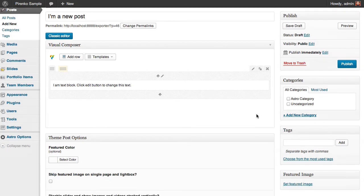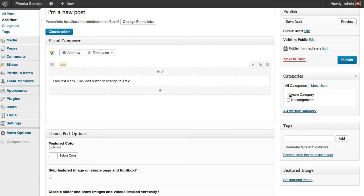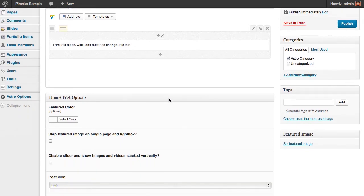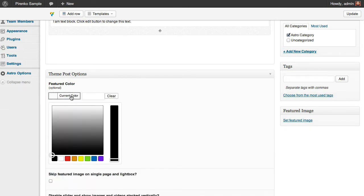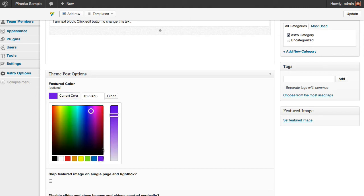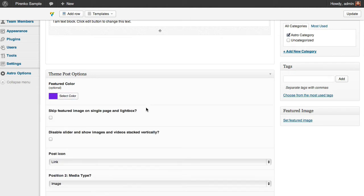Let's assign a category to our post. We can use featured color for rollover events, and I'm going to use it.